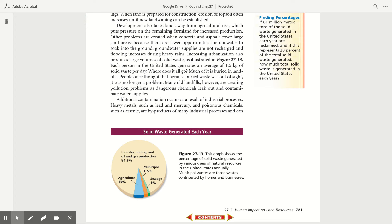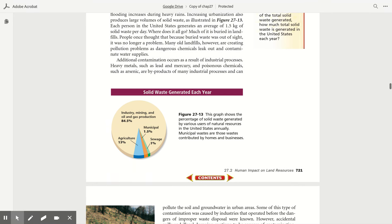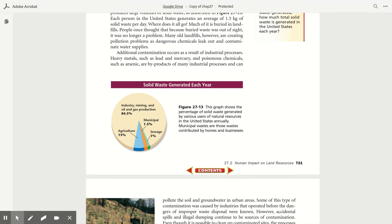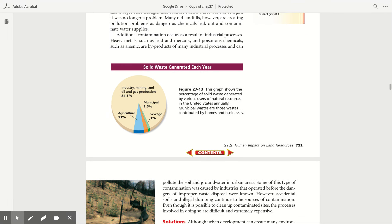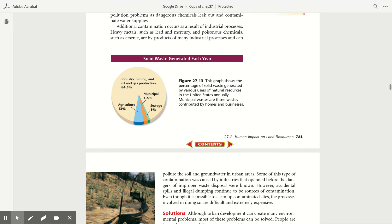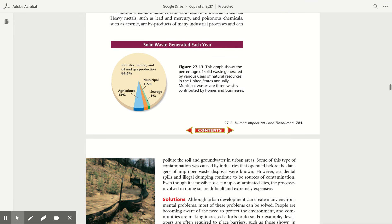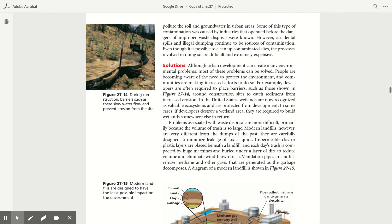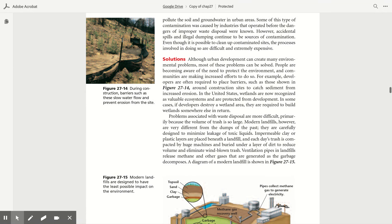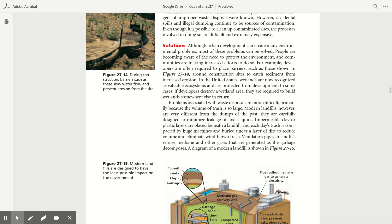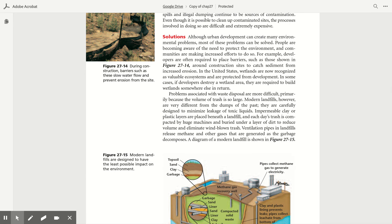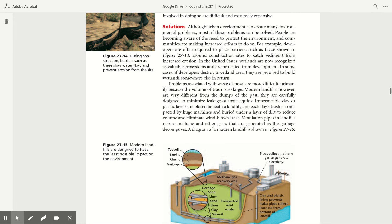People once thought that because buried waste was out of sight, it is no longer a problem. Many old landfills, however, are creating pollution problems as dangerous chemicals leak out and contaminate water supplies. Additional contamination occurs as a result of industrial processes. Heavy metals such as lead and mercury, and poisonous chemicals such as arsenic, are byproducts of many industrial processes that can pollute the soil and groundwater in urban areas. Some of this type of contamination was caused by industries that operated before the dangers of improper waste disposal were known. However, accidental spills and illegal dumping continue to be a source of contamination. Even though it is possible to clean up contaminated areas, the processes involved in doing so are difficult and extremely expensive.